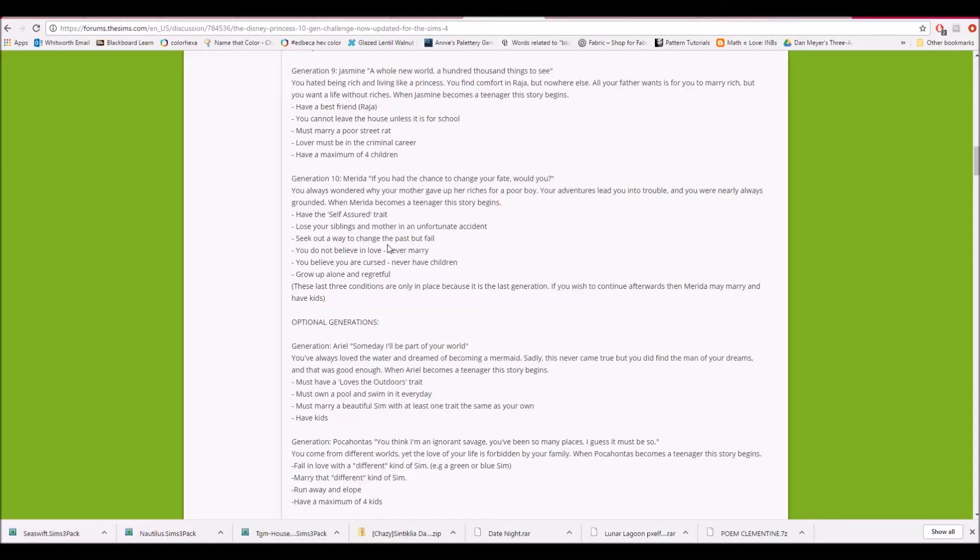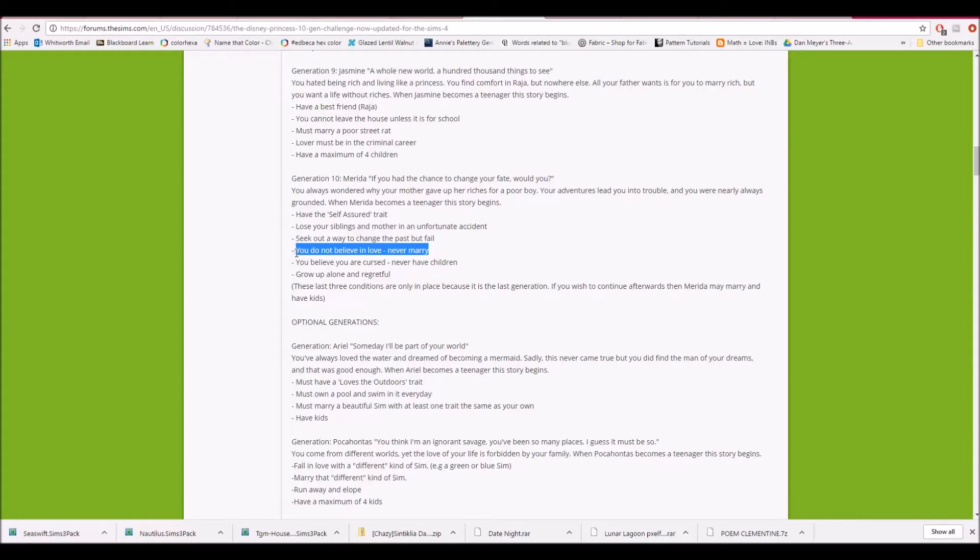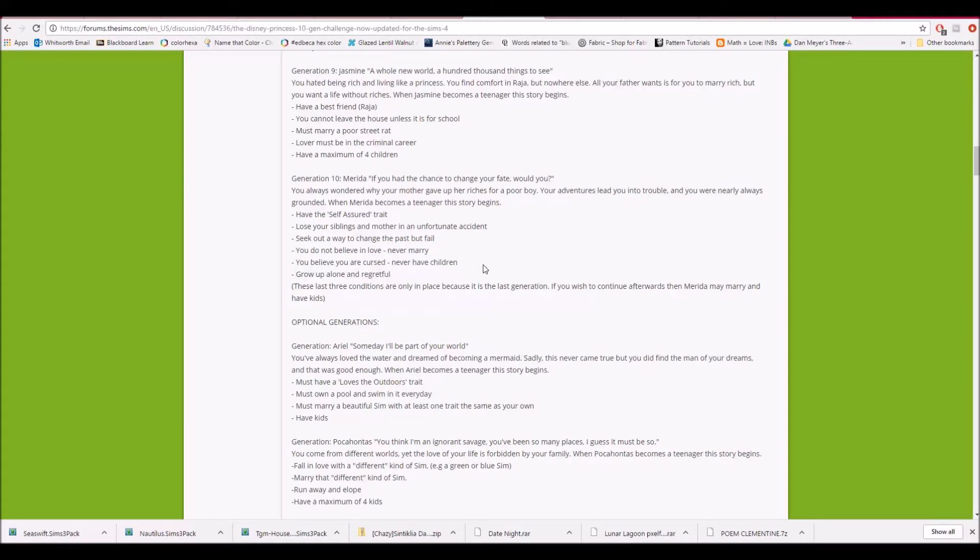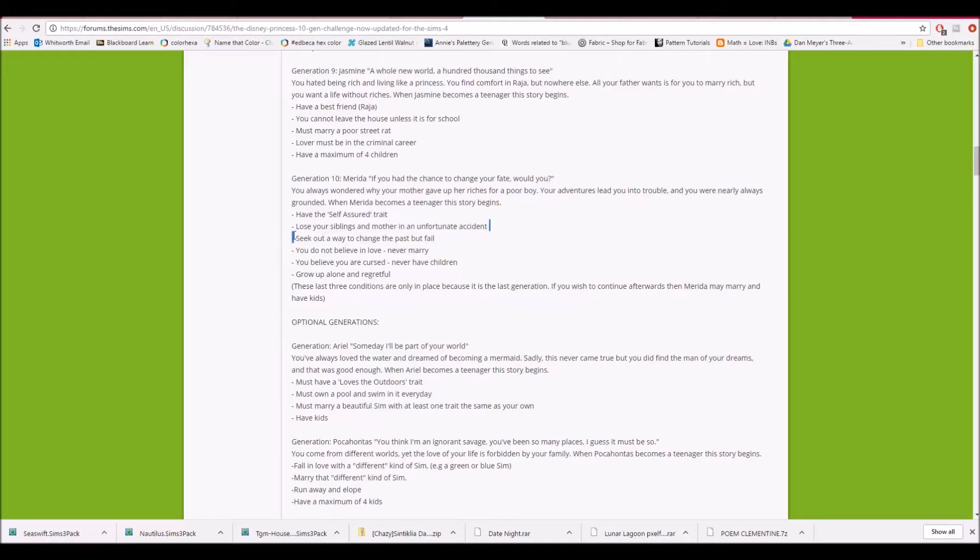Obviously, that will not work for starting the legacy. I definitely will keep to never marry. So she'll just have to get knocked up and probably have one kid. But obviously, she needs at least a child. And I don't know how you change the past. I don't think that's a thing in The Sims 4. If she's the founder, she won't have siblings or a mother to lose.